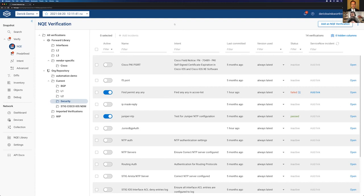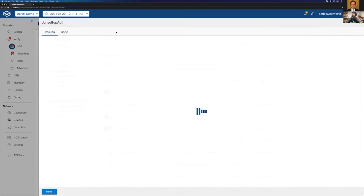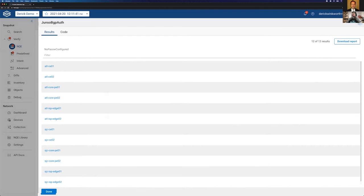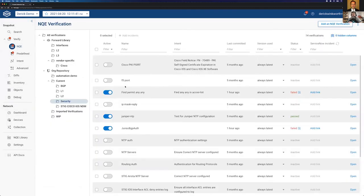What other security checks might you want to run every day or after every change window? What if you want to make sure that BGP neighbors are authenticated? We have Junos BGP authentication here — we'll enable that. It's failing. These are all the Junos devices that have BGP peers with no password configured. Download the report, send it off. That's a very common mistake — bringing up BGP peers without adding authentication when you're in a hurry, even when there's a policy that says it has to be there.